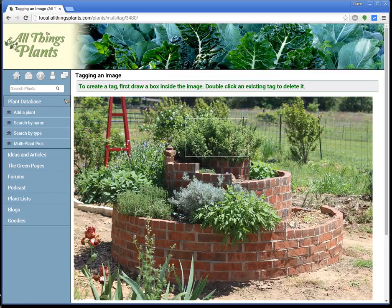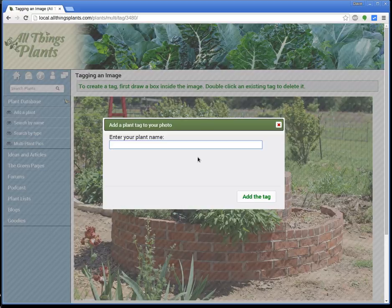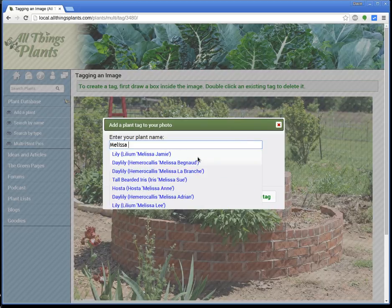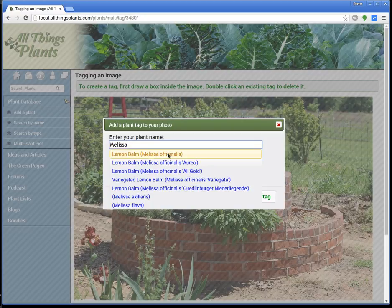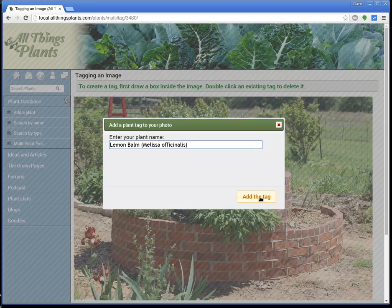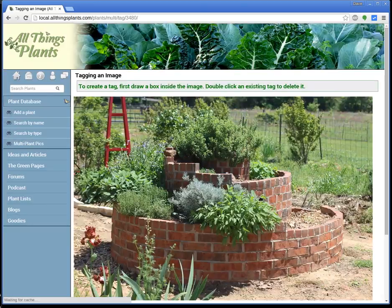Let's do a couple more because it's so easy. I know that that's a lemon balm. Now the Latin name is Melissa officinalis, so you can search for the Latin name too. If I type in Melissa — there it was — lemon balm, Melissa officinalis. Click on that, click on Add the Tag, and there we go.